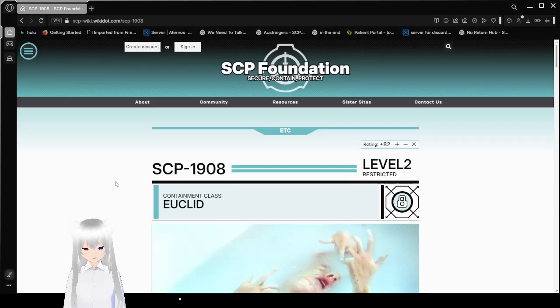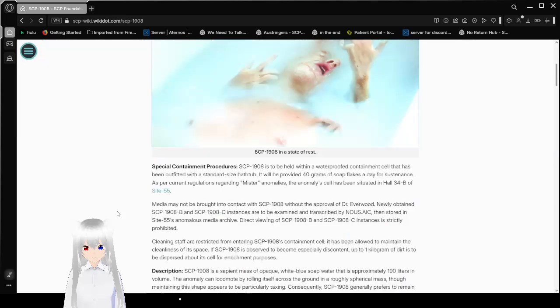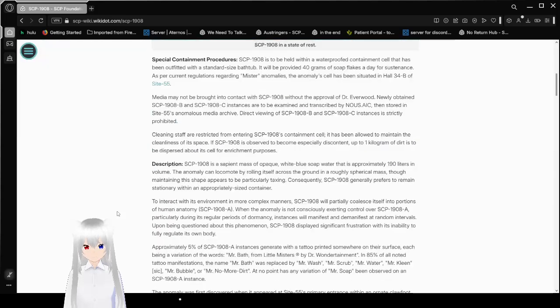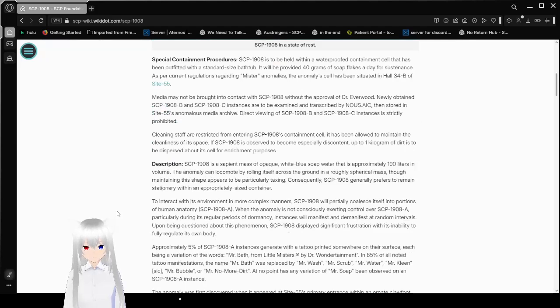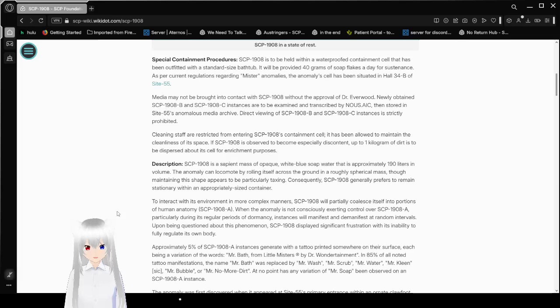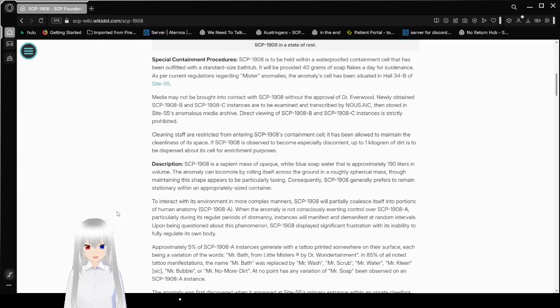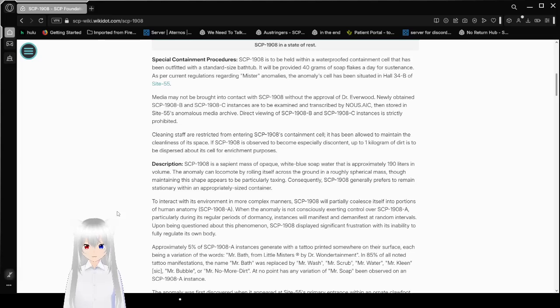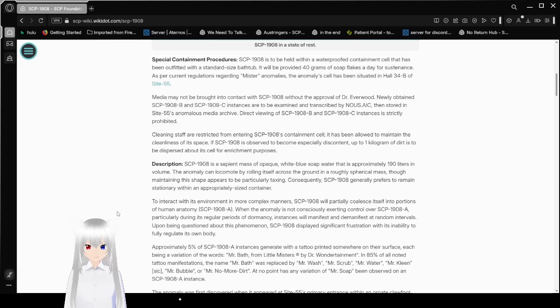SCP-1908, Level 2 Restricted, Containment Class Euclid. Special Containment Procedures: SCP-1908 is to be held within a waterproof containment cell that has been outfitted with a standard-sized bathtub. It will be provided 40 grams of soap flakes a day for sustenance. As per current regulations regarding Mr. Anomalies, the anomaly cell has been situated in Hall 34B of Site 55.